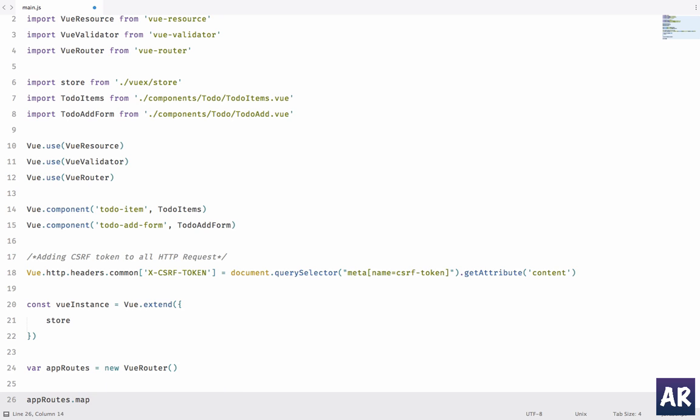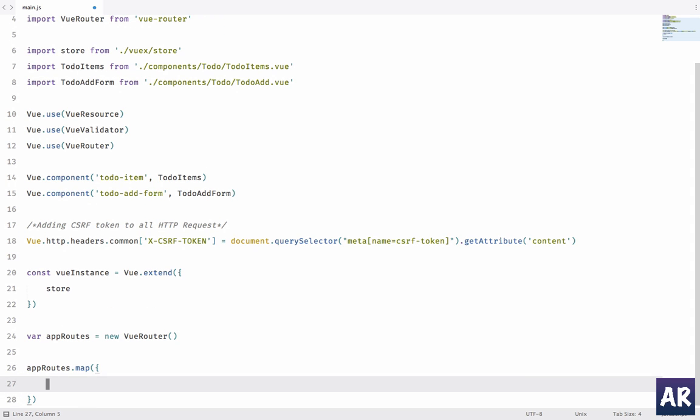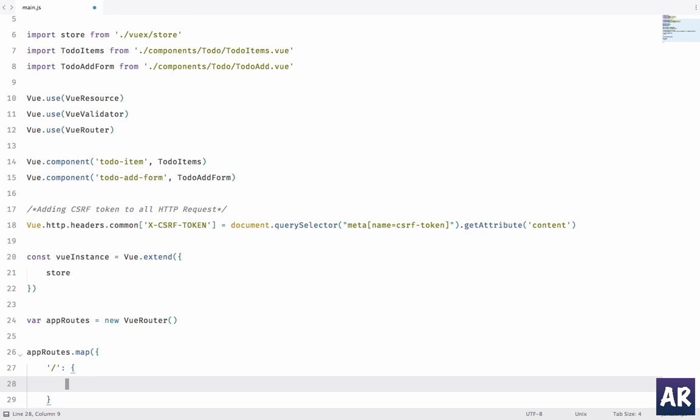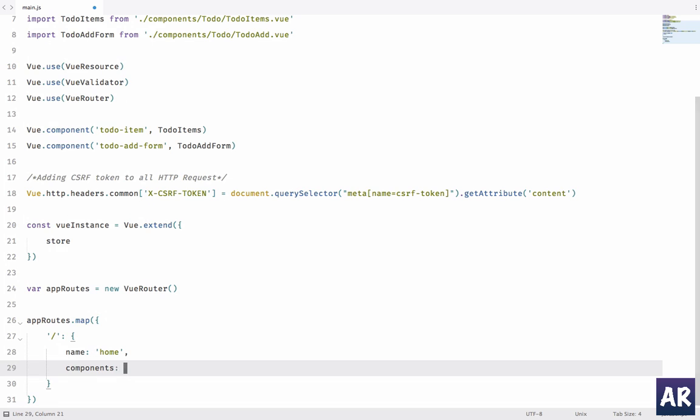And then we can do appRoutes.map, and we will map the URL. So the first URL will be slash. It's an object where there will be two properties: name, I'll call it home; component, let's introduce a new component called Dashboard. We are going to create that.